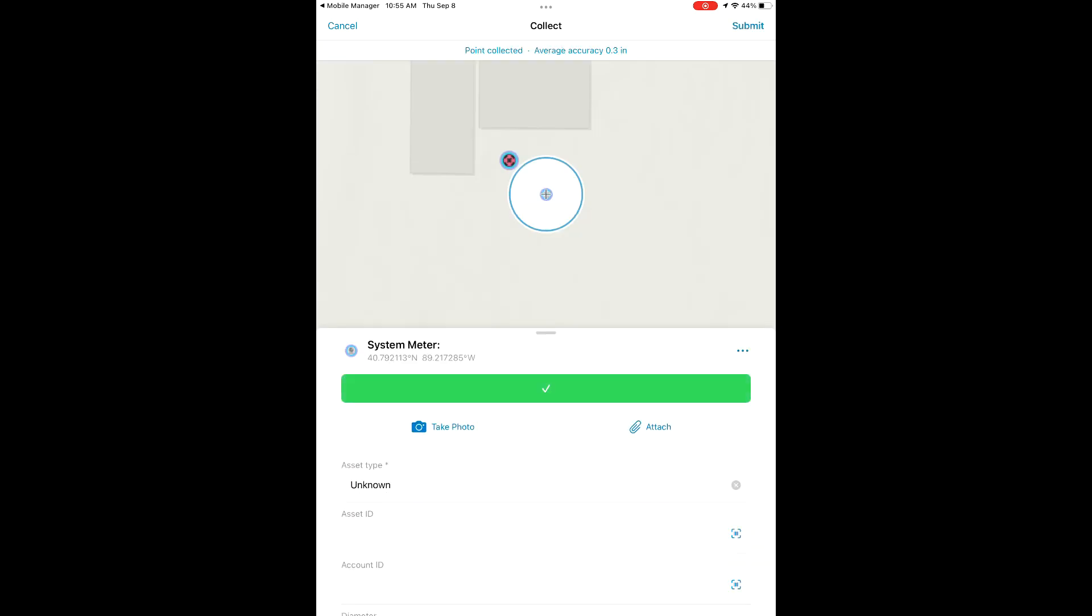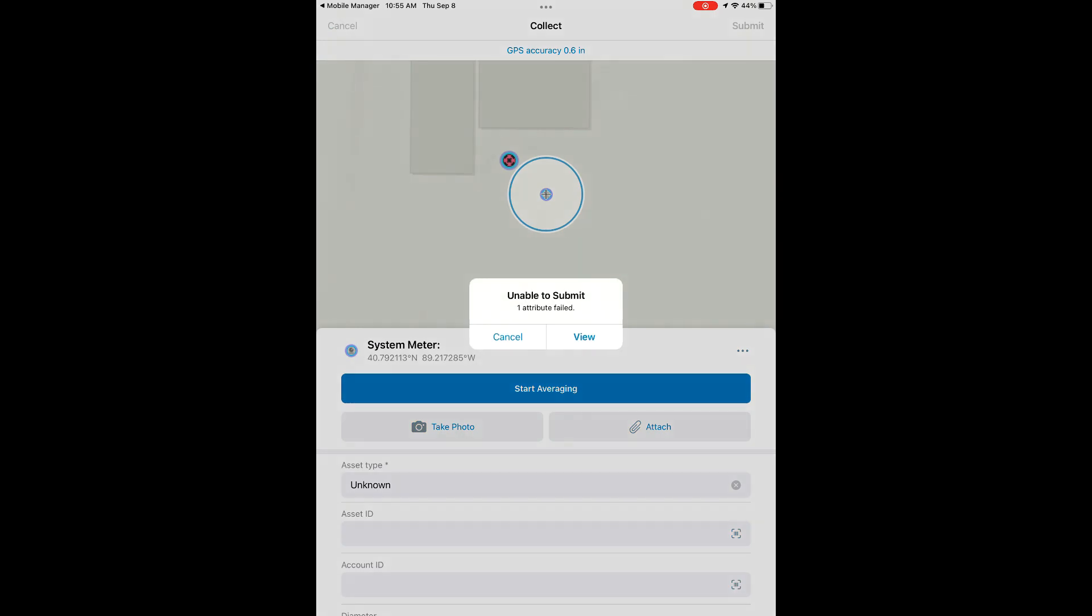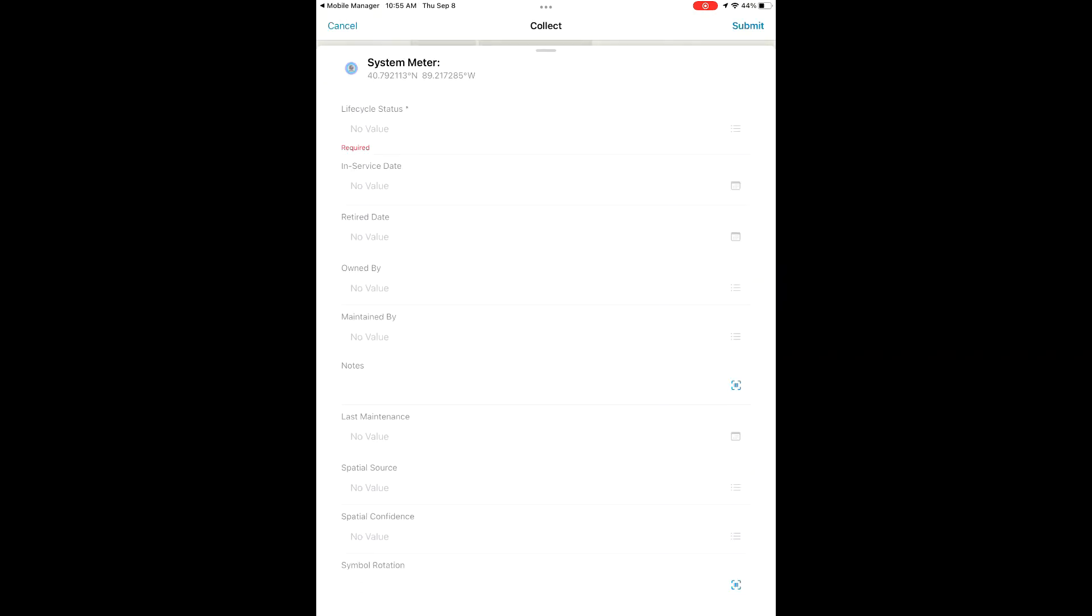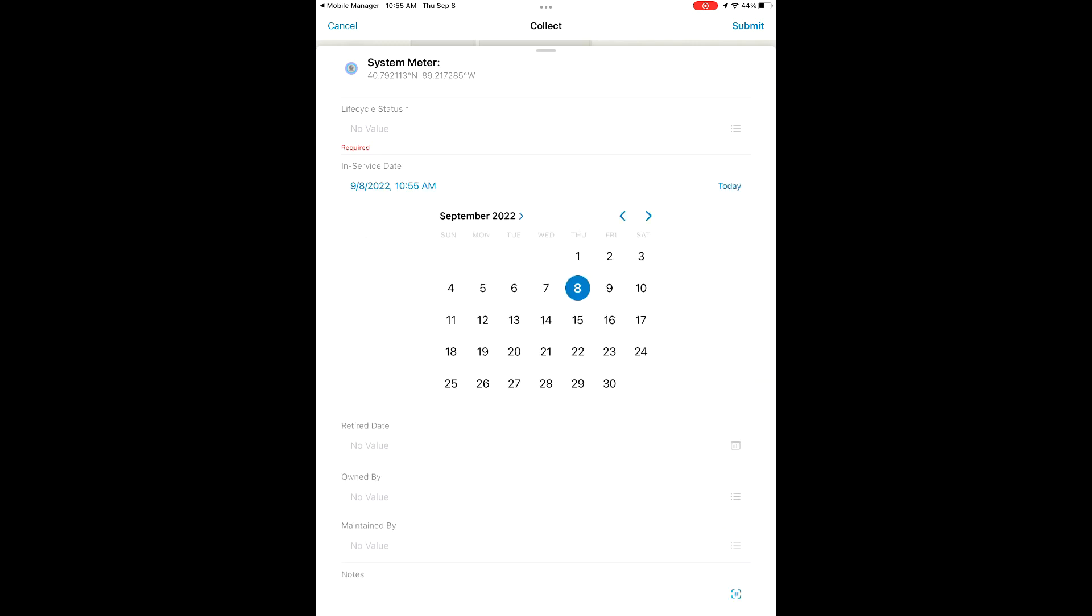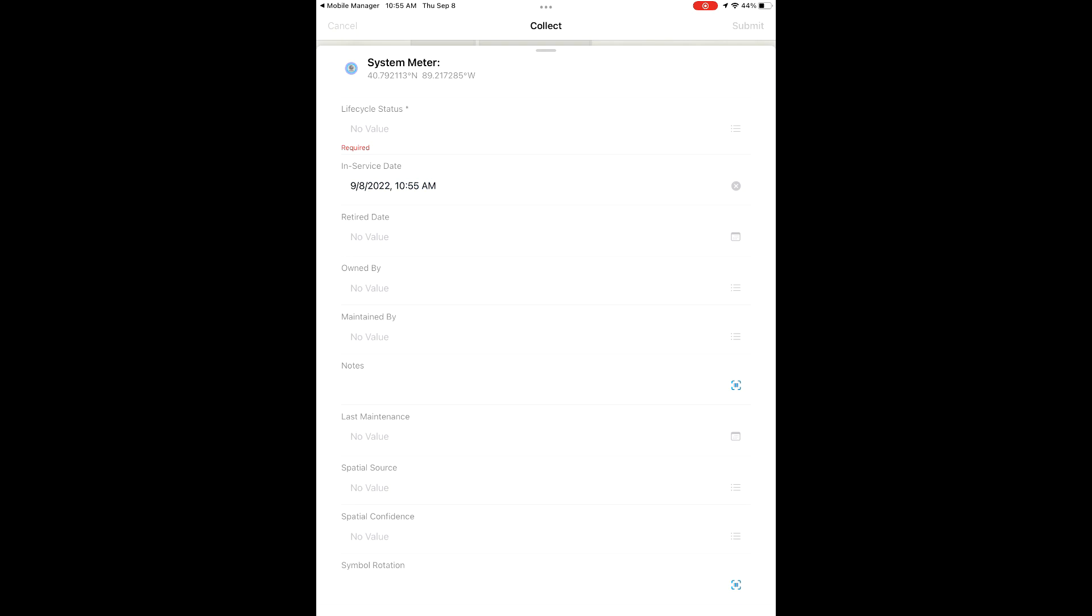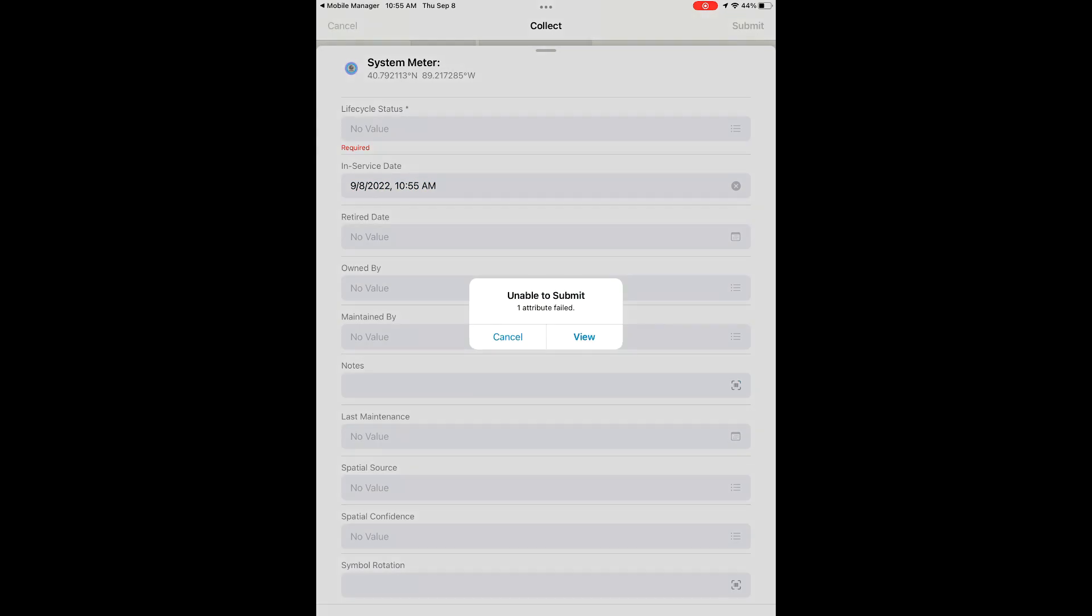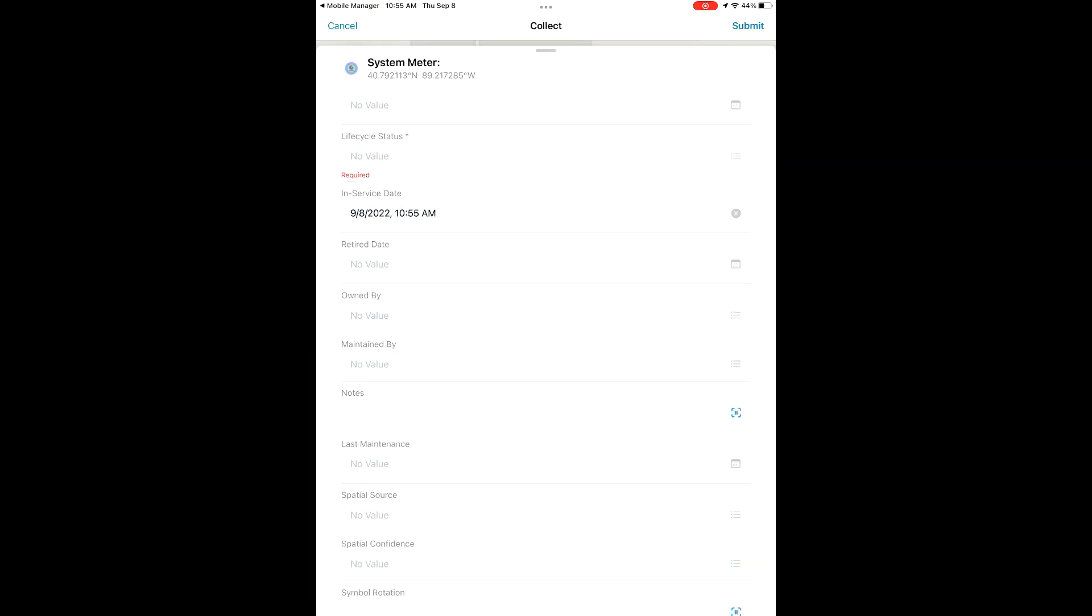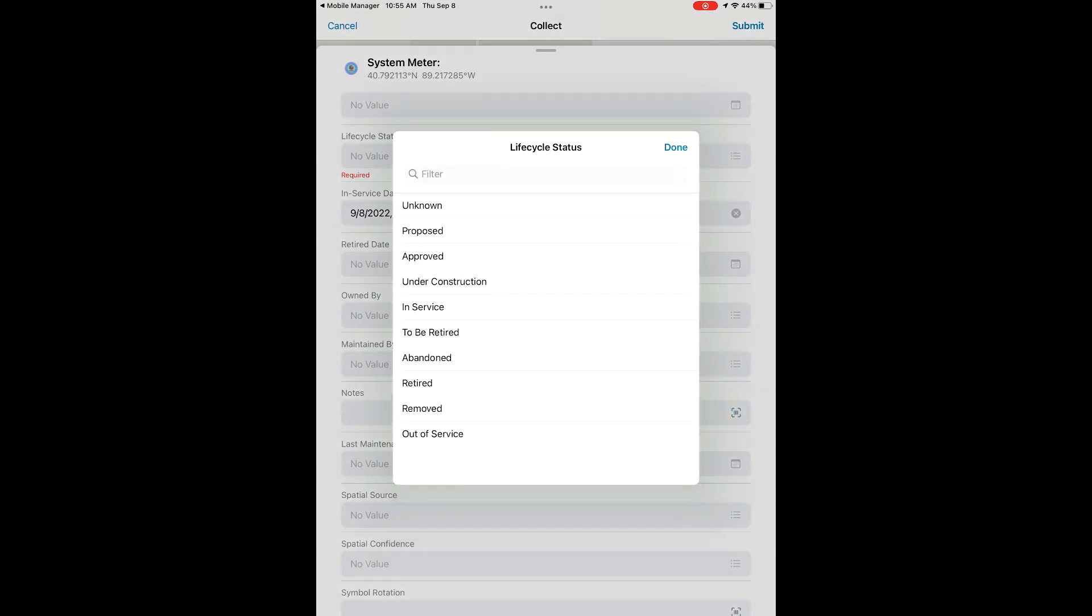You can see at the top there, once we select something we want to collect, it averages our position five times and gives us the overall average. I think it usually drops it down by a little bit. I think it was at 0.4 inches there.